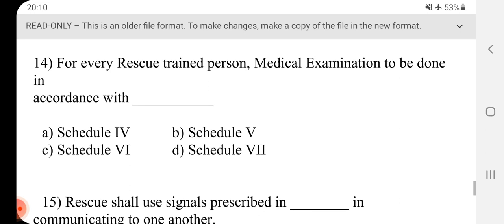Question 14 - Every rescue trained person, medical examination to be done in accordance with dash schedule. Answer is C, Schedule 6.